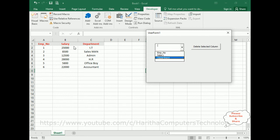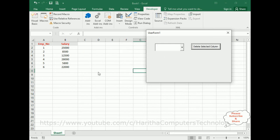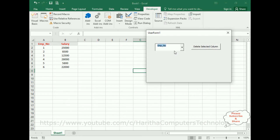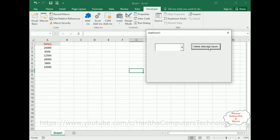If you want to delete the department, click delete — the department is removed. Employee number remains, and the last one is salary.